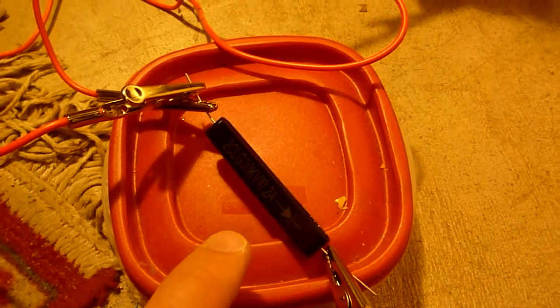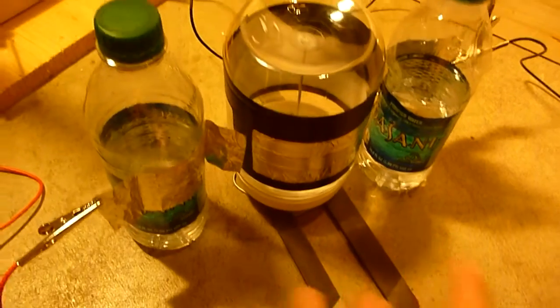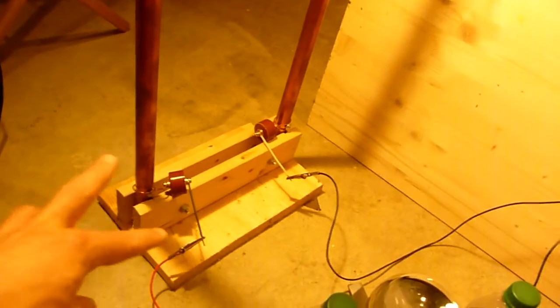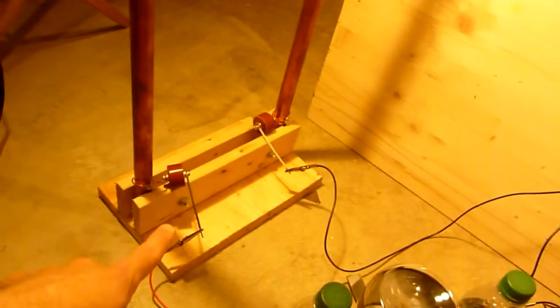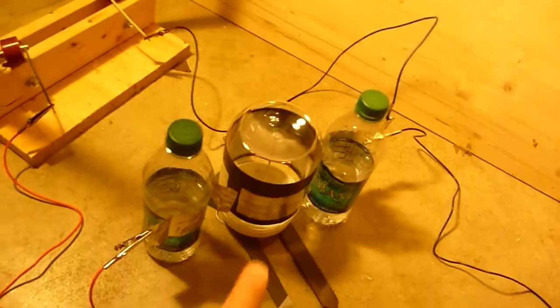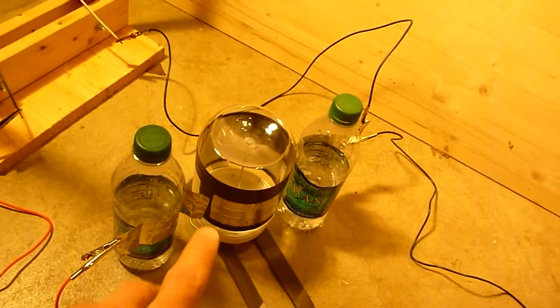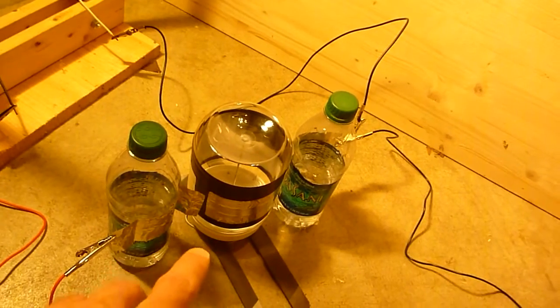Across these bottles we have my Tesla hairpin circuits. The capacitor should be charging, and maybe it will help the electrostatic motor to spin better.